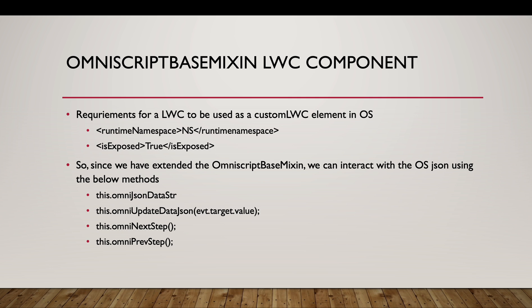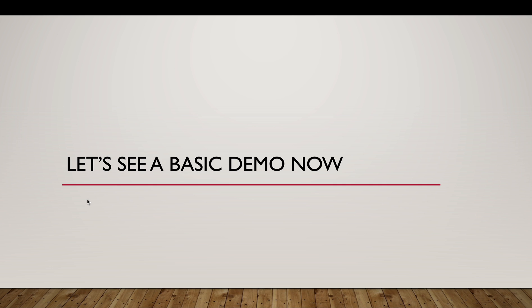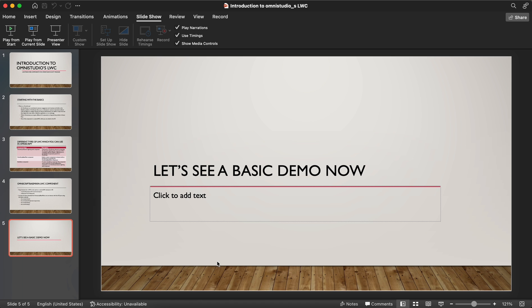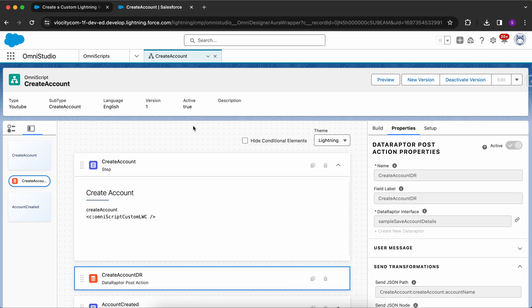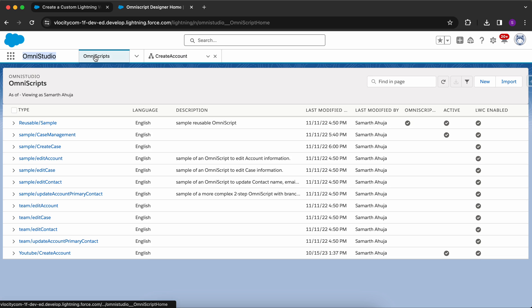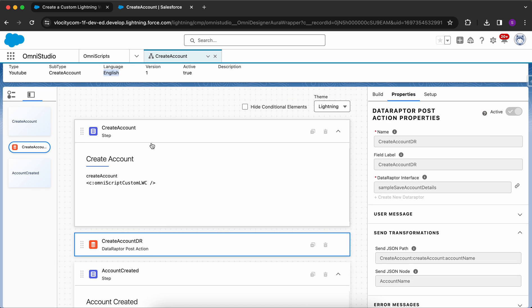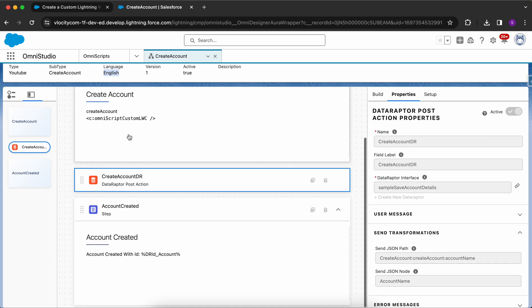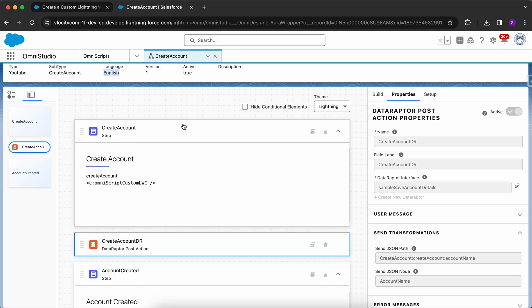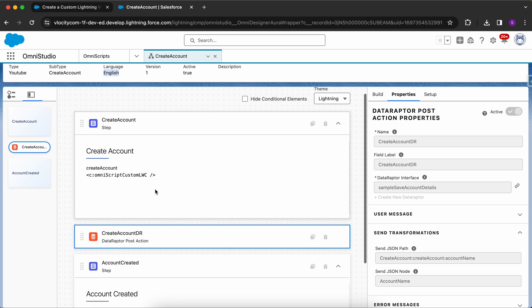Let's see a basic demo in our org. I've already created an OmniScript — if you don't know how, go to the OmniStudio app, search for OmniScript, click New, and provide the type, subtype, and language. Within the OmniScript you have steps: step one and step two. The first step I created is 'Create Account'.